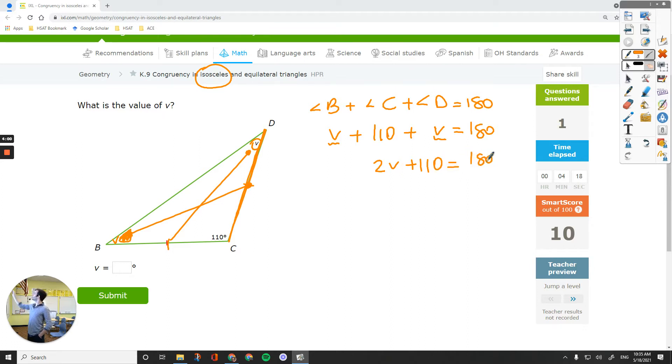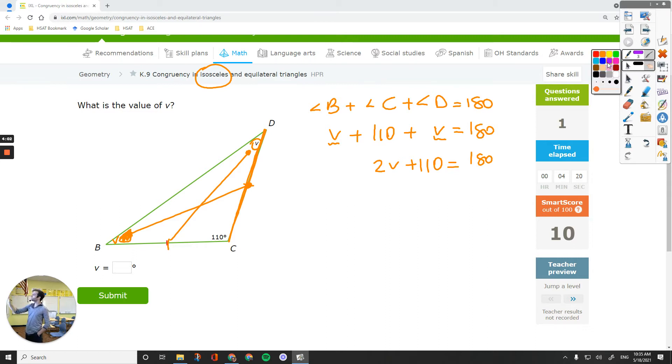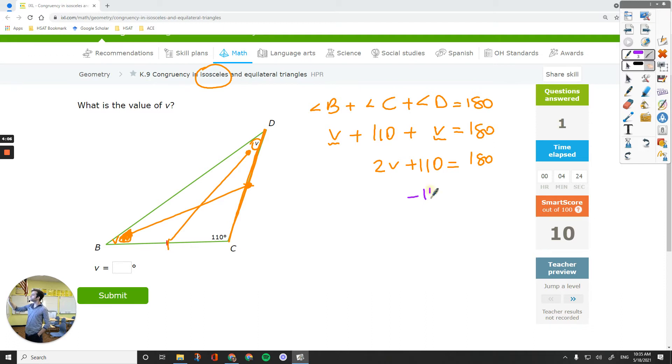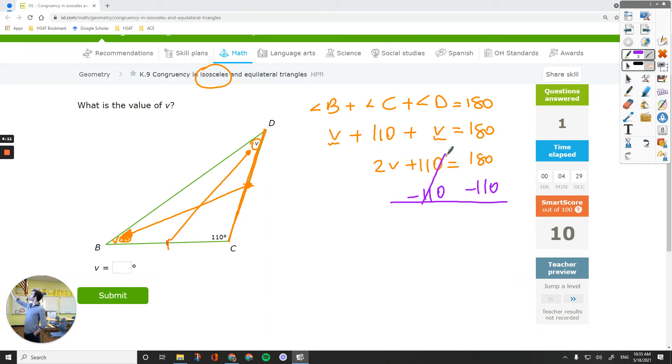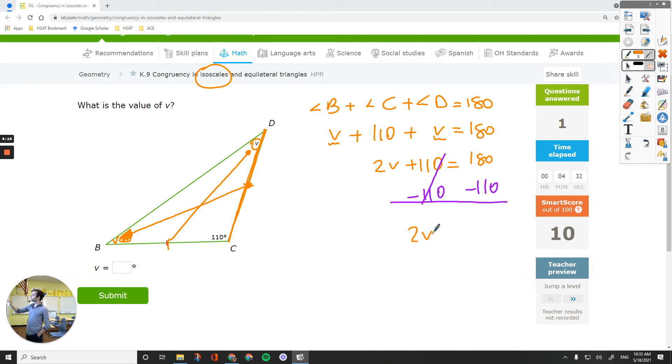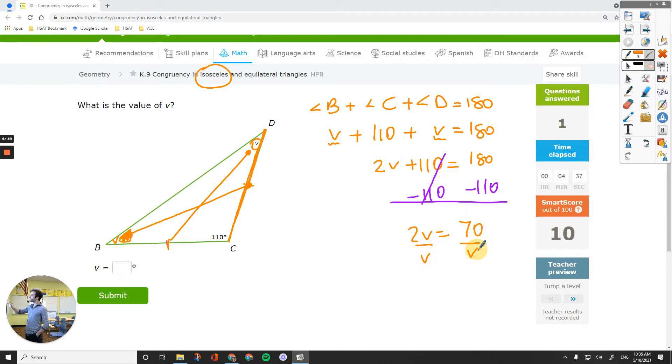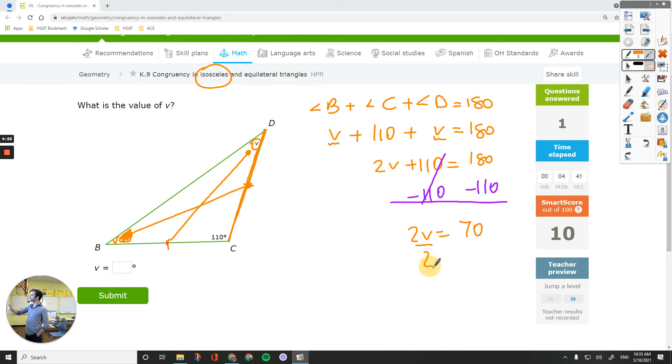Combine the like terms on opposite sides, which means do the opposite of one of them. I'm trying to get the 2V by itself first. So drop down the 2V on the left. 180 minus 110 is 70. Get the V by itself. It's multiplied. The inverse is divided by 2. So V equals 35.